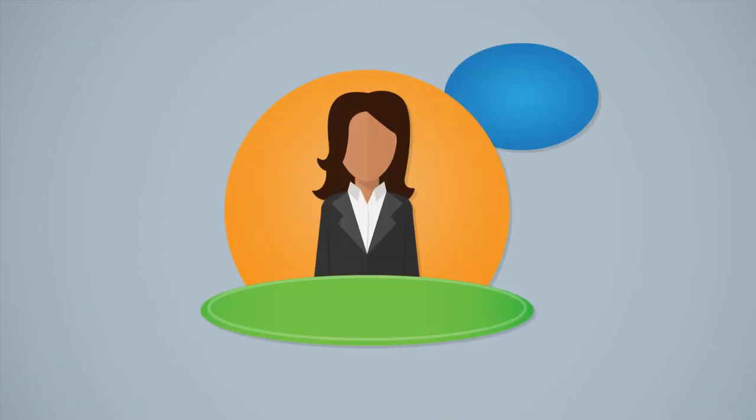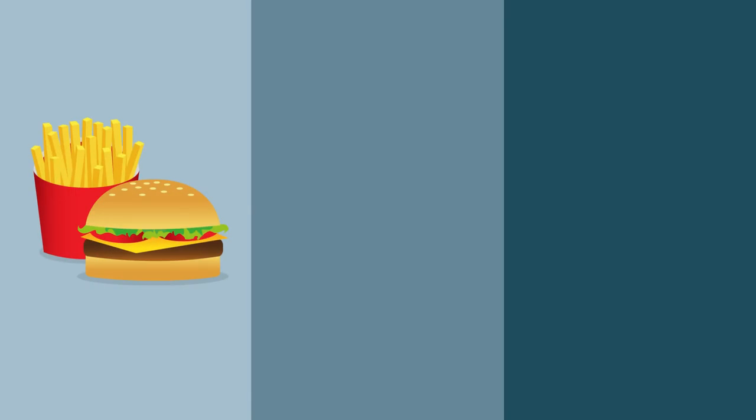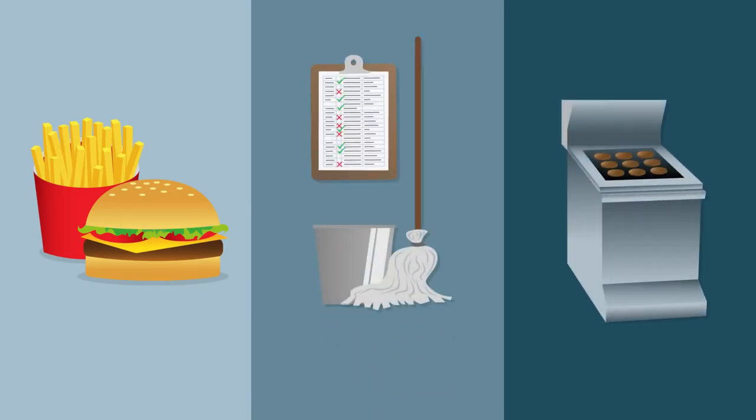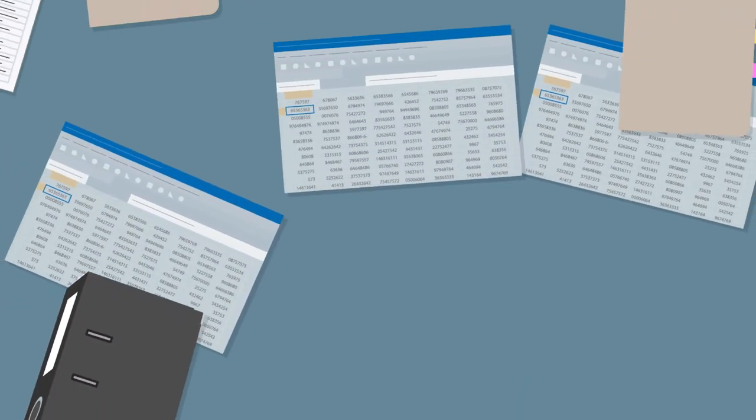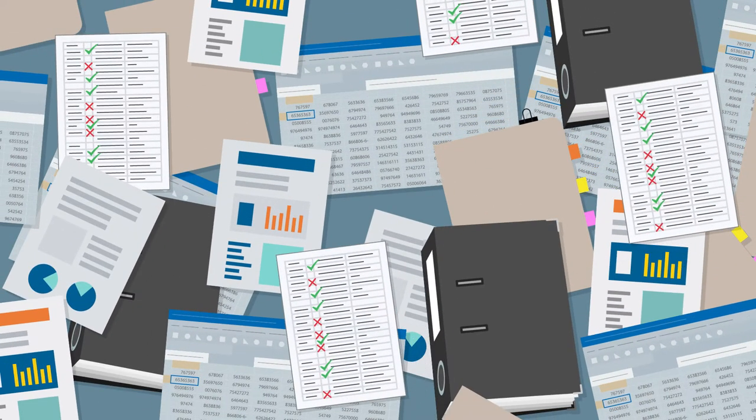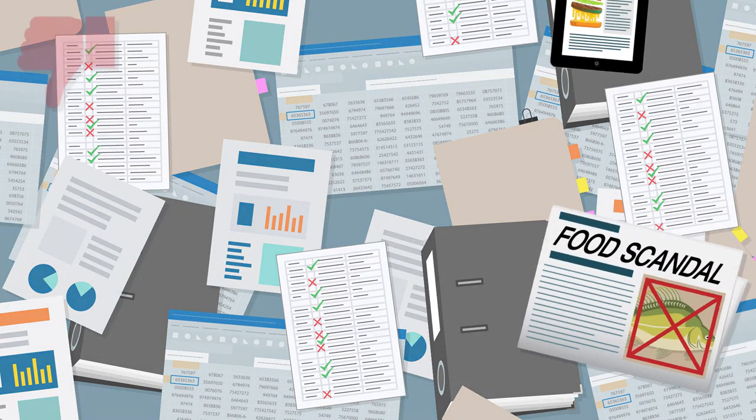What comes to mind when you think about food safety? A confusingly large number of quality controls and readings? The laborious documentation and analysis of all relevant data? Reputation-damaging food scandals?